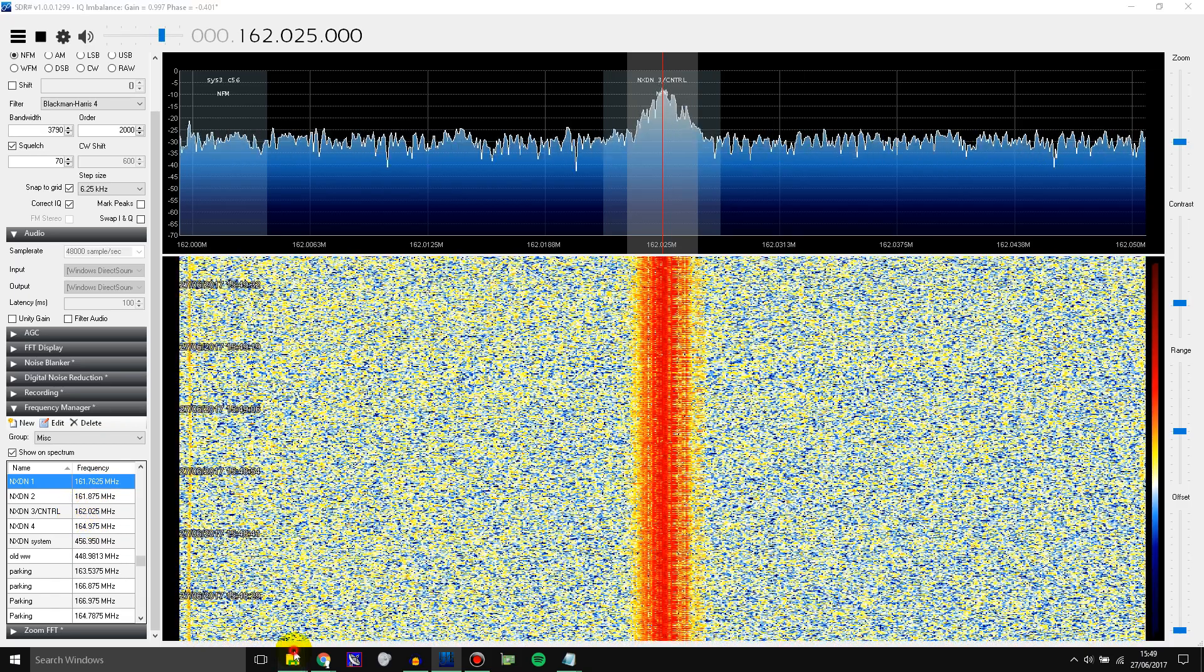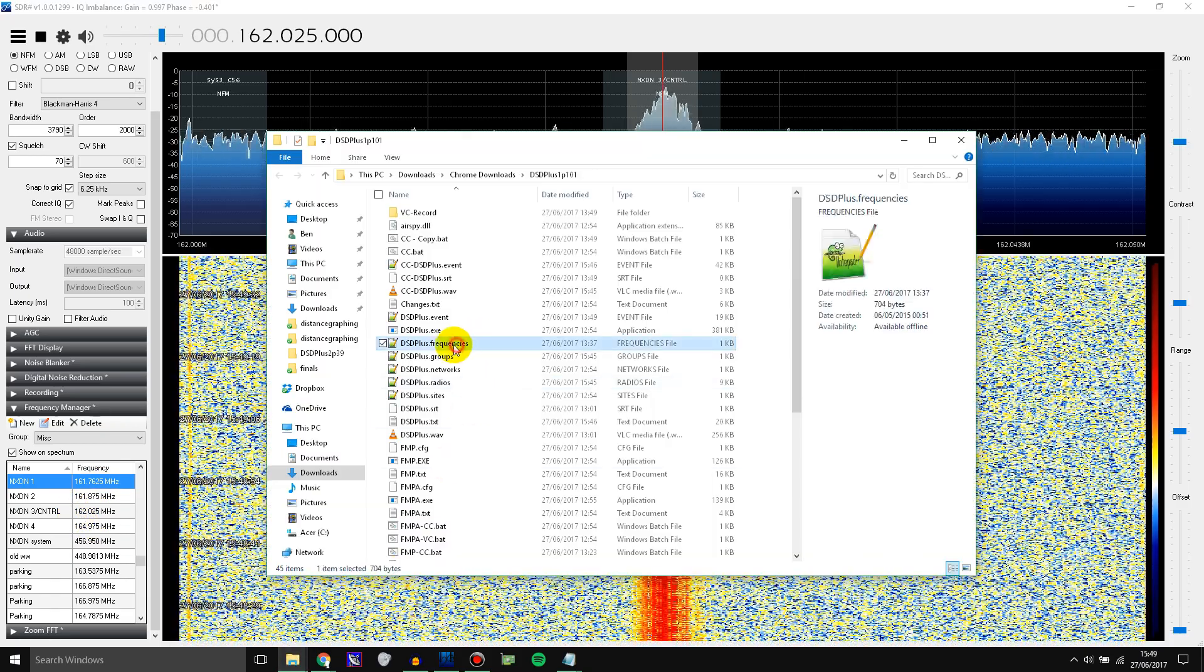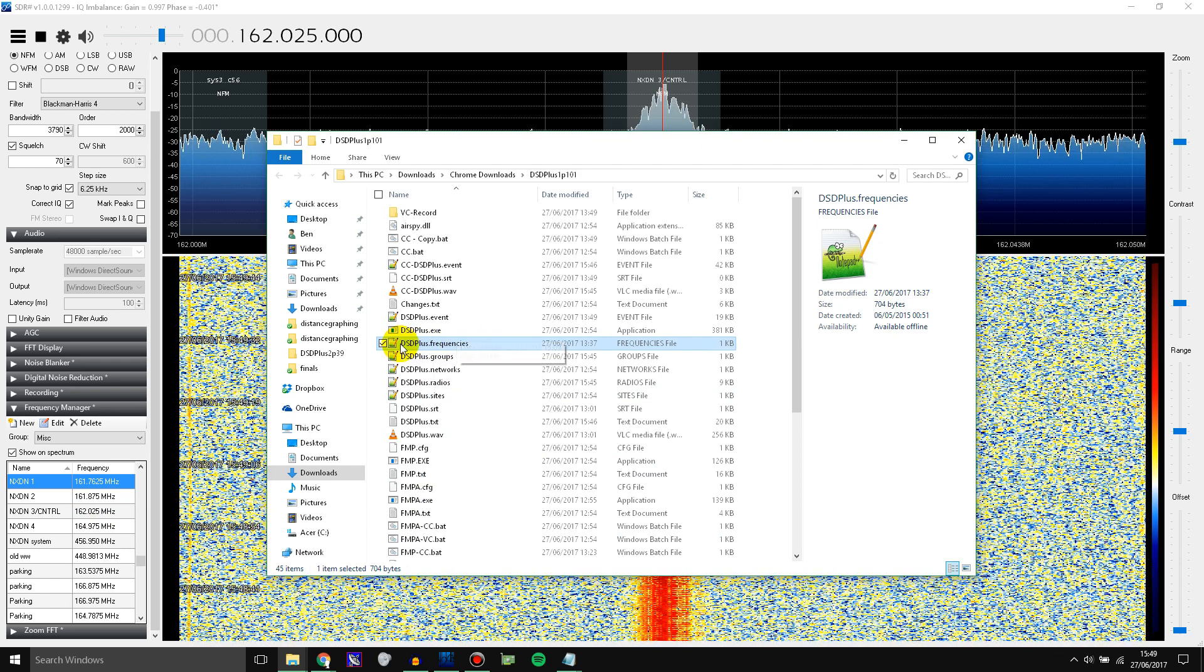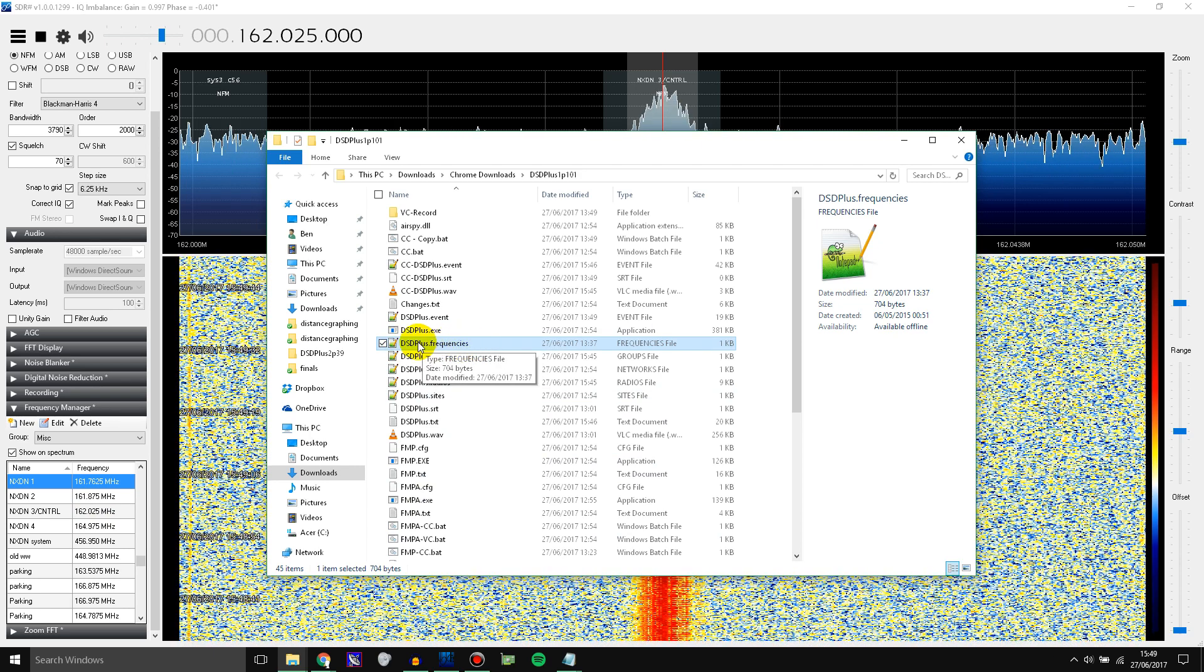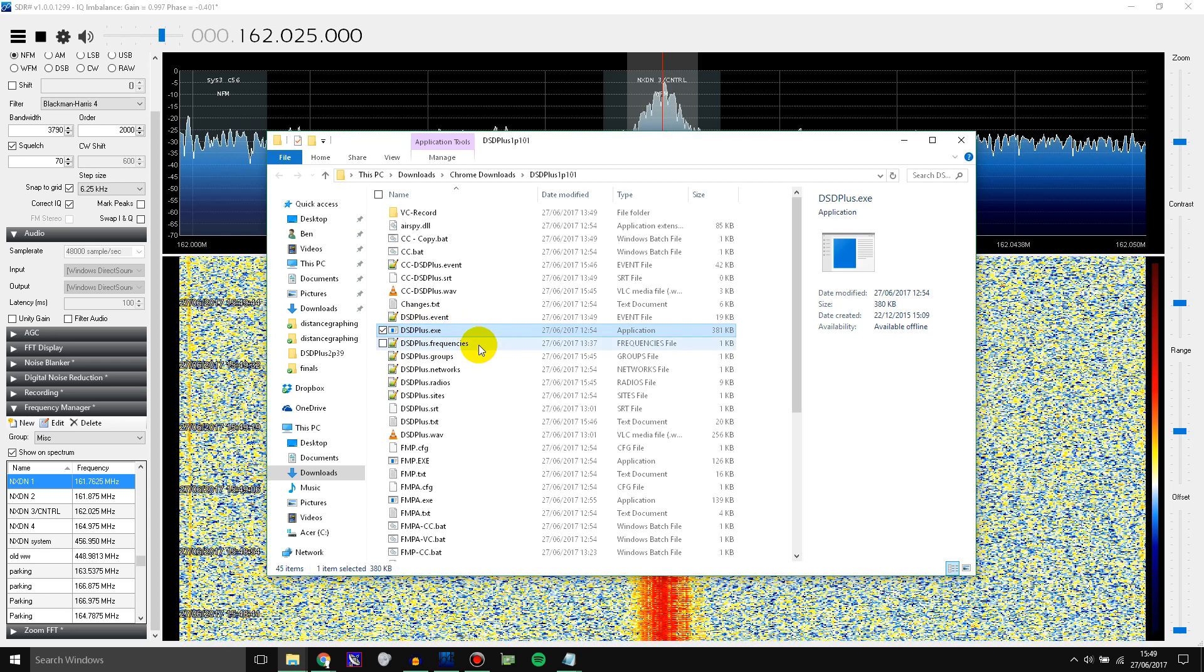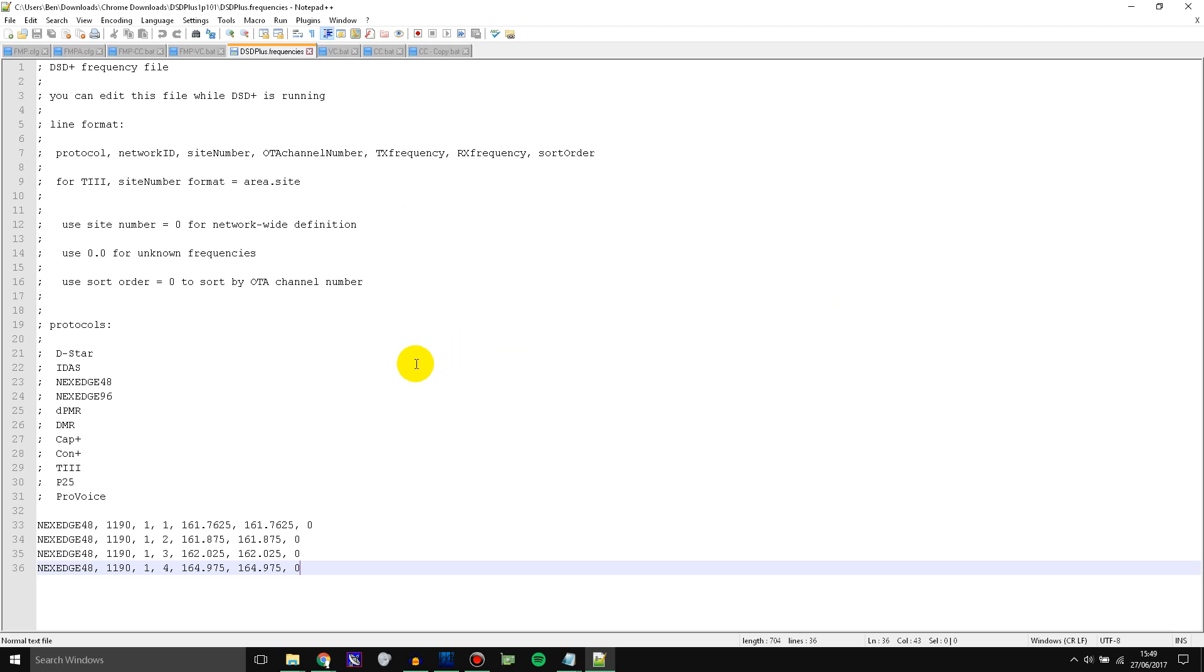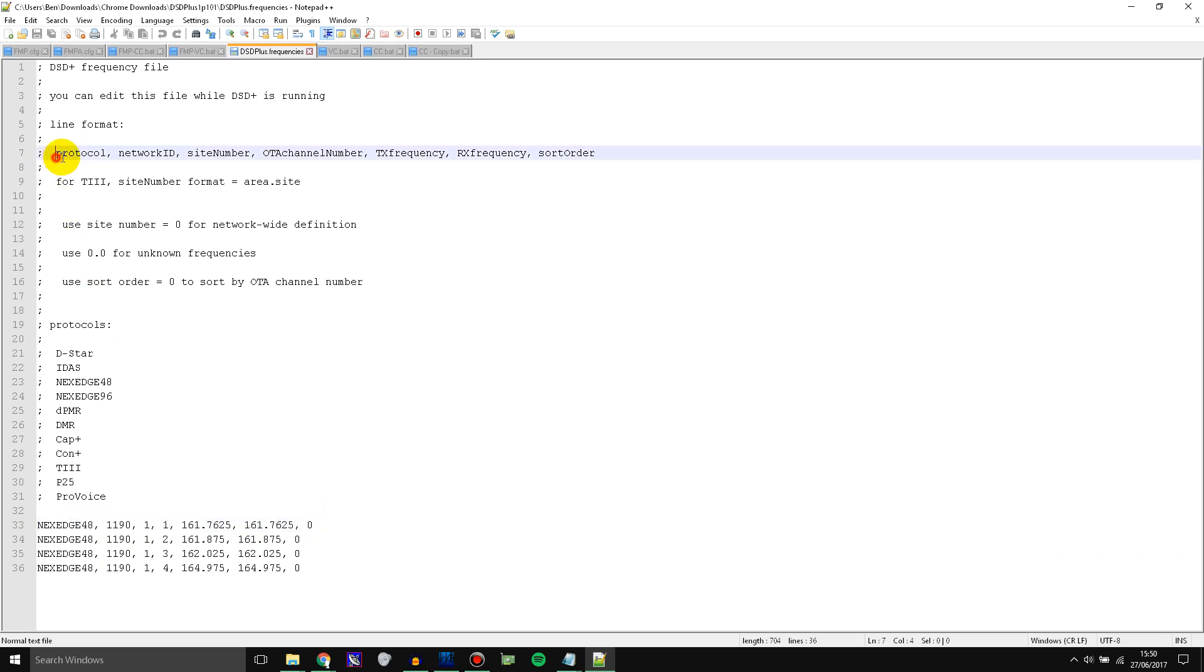What you need to do is go into the DSD Plus frequencies file. Now if this is not here already then just run DSD Plus and it should generate it for you. So open it up and you need to paste all of your frequencies in here. Well not exactly paste them. You need to put them in this specific format which follows this here.